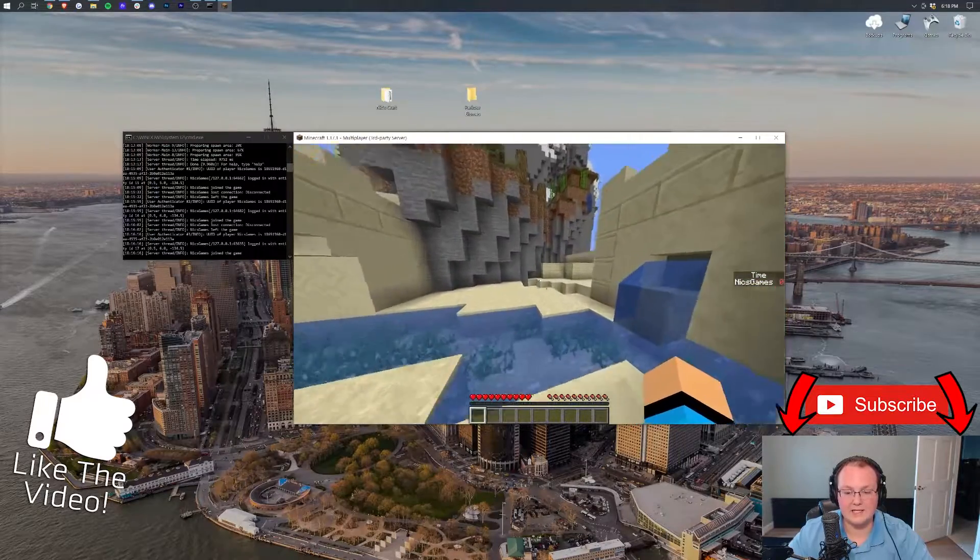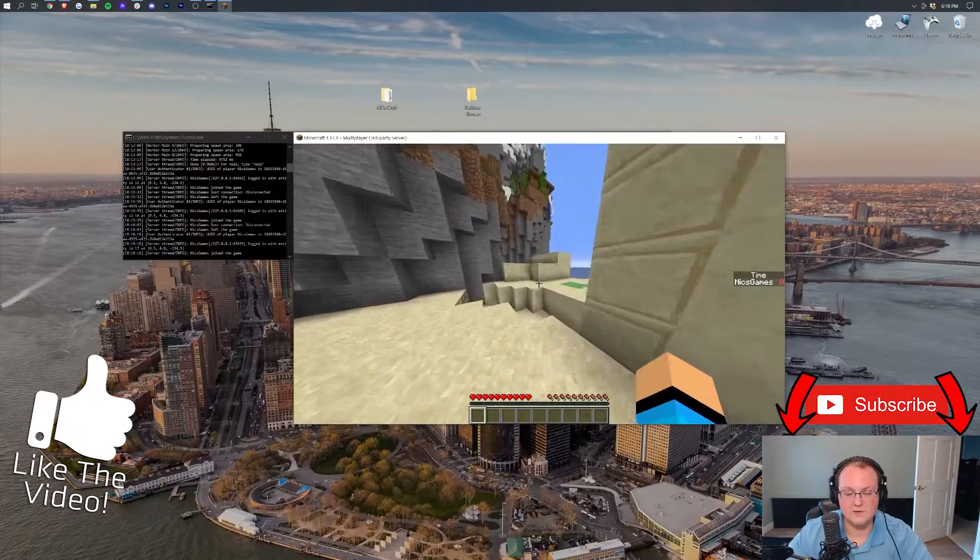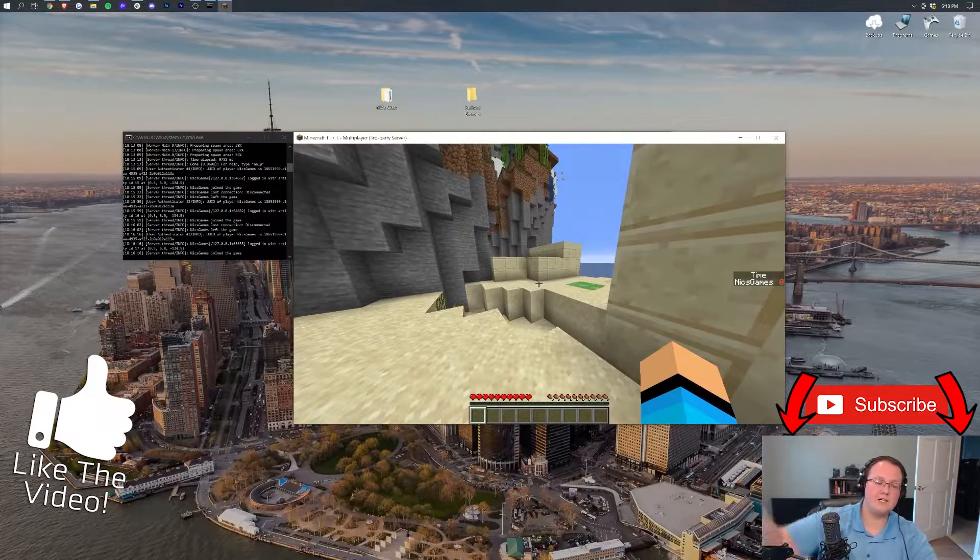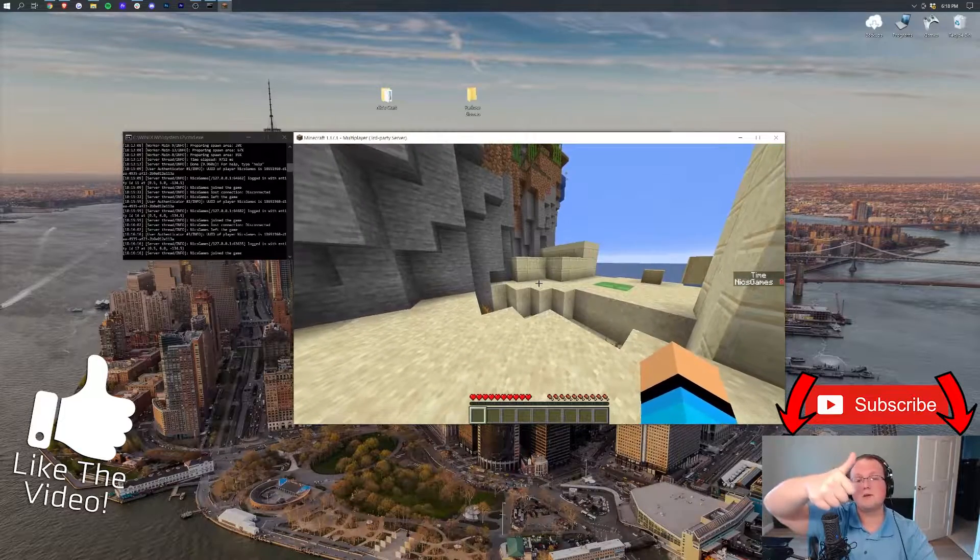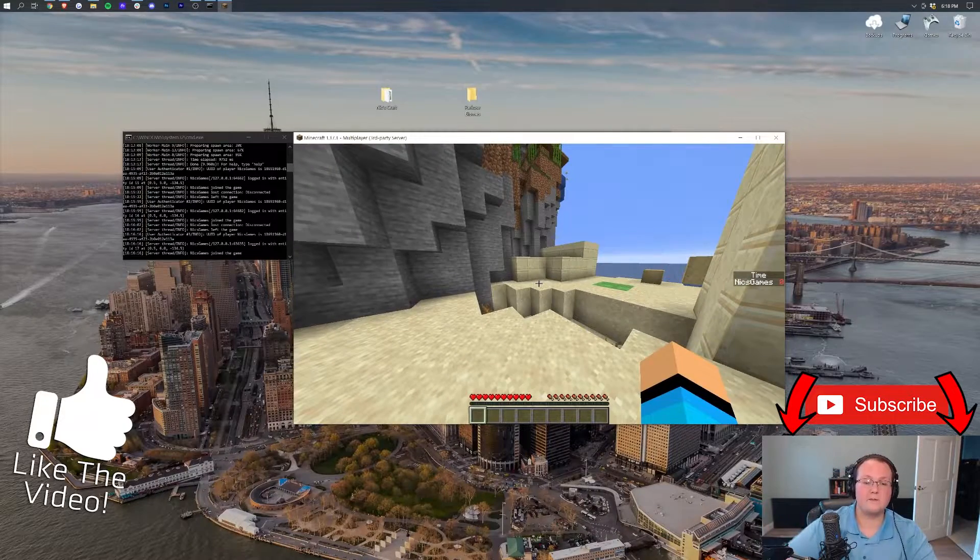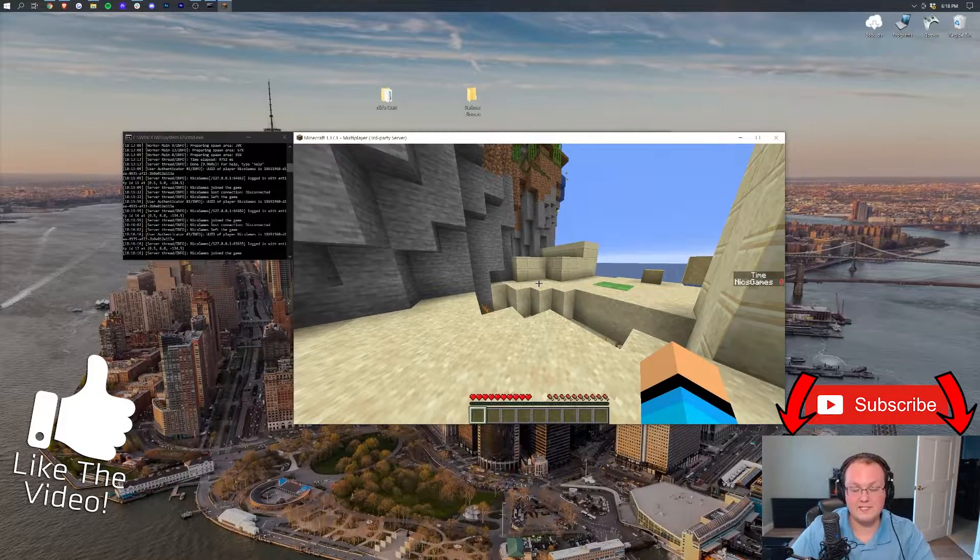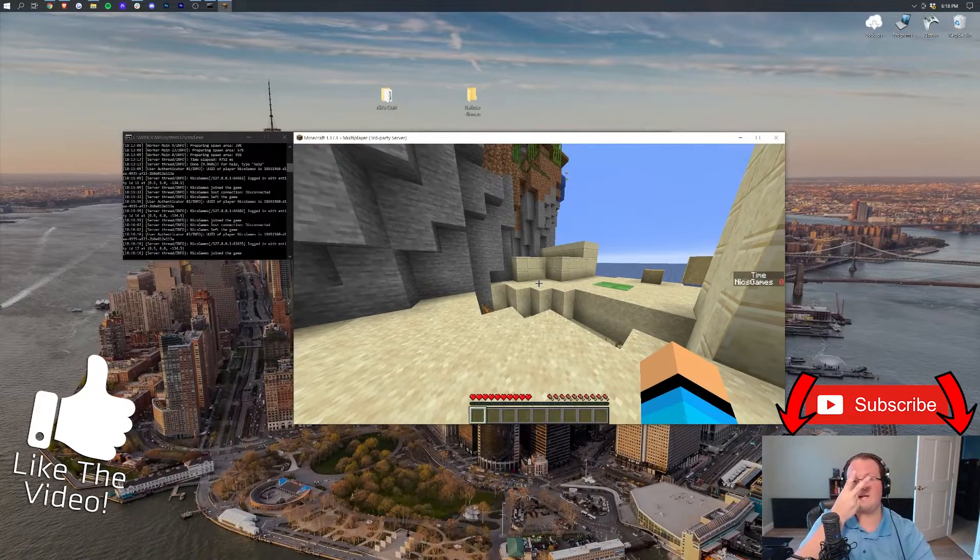But yeah, that's how you can add a custom map to your Minecraft server. If you have any questions let us know in the comment section down below. Be sure to give us a thumbs up, subscribe to the channel for more awesome content. My name is Nick and I'm out. Peace.